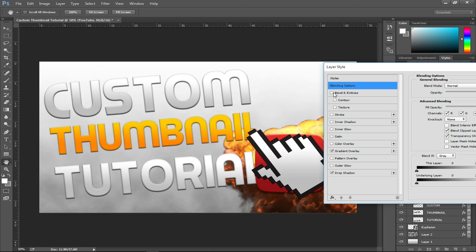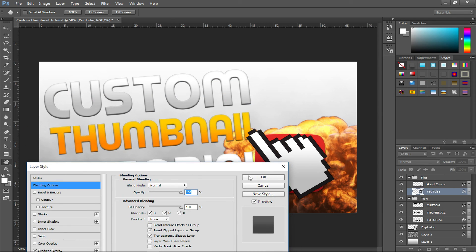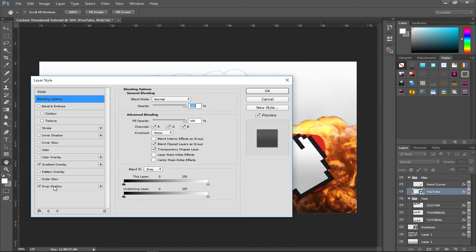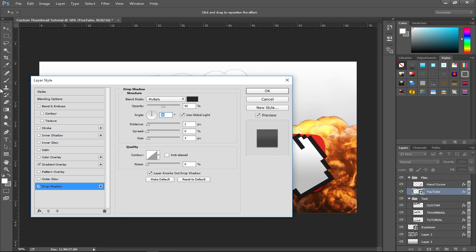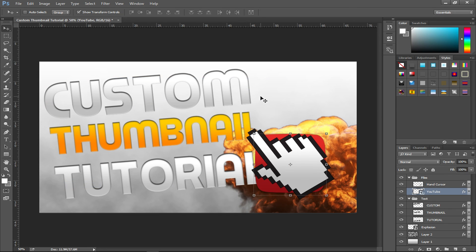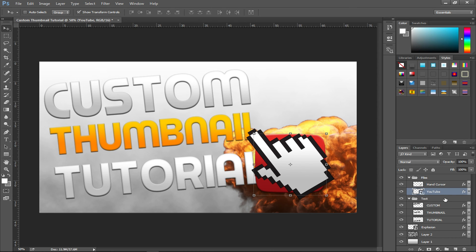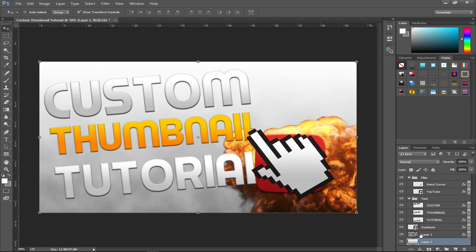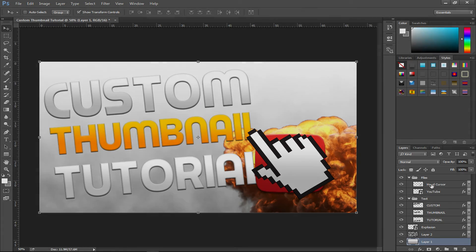Actually, quickly going back to the YouTube logo — I'm removing Bevel and Emboss because it looks a bit weird, and adjusting the Drop Shadow. Sorry about that extra bit. If you found this helpful, please smash the like button. All the files will be in the description. See you next time, goodbye!